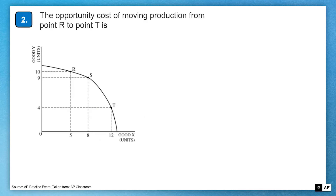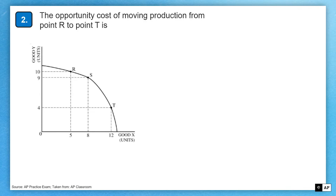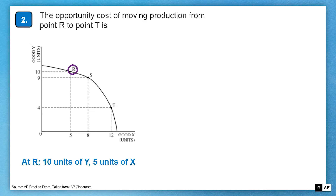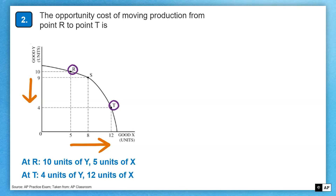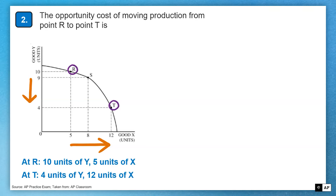Question number two: we have a PPC, a production possibilities curve — back to unit one, an early fundamental concept. The question asks: the opportunity cost of moving production from point R to point T is? At point R, we're producing 10 units of good Y and 5 units of good X — we're on the curve, resources are fully employed. At point T, we're producing 4 units of good Y and 12 units of good X. Resources are being reallocated away from good Y toward good X. They've gained 7 more units of good X but are giving up the production of 6 units of good Y.